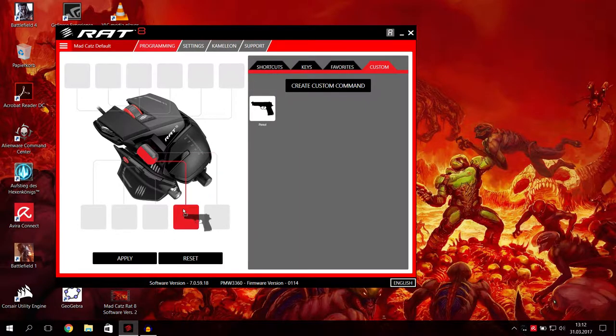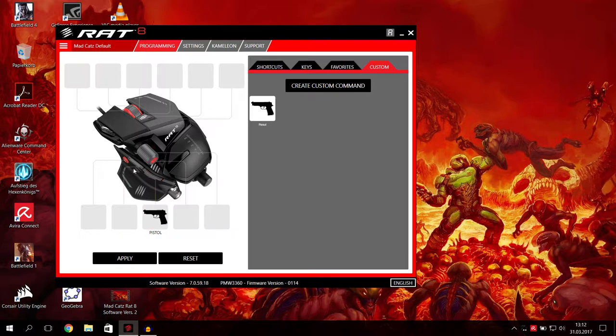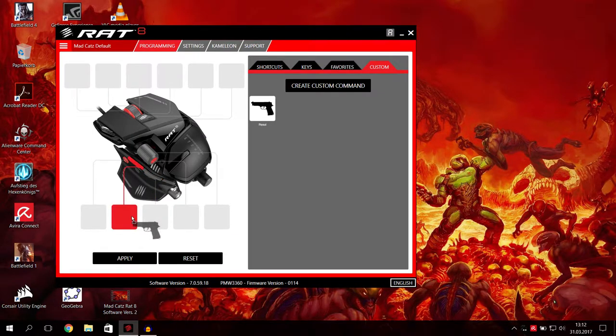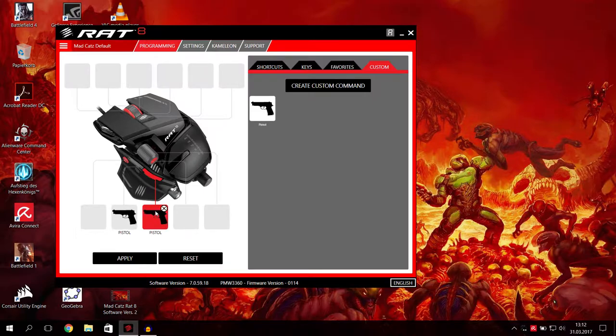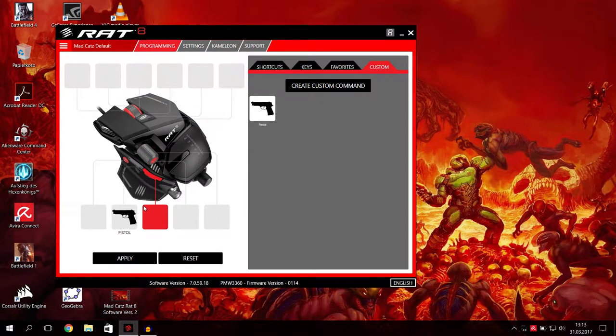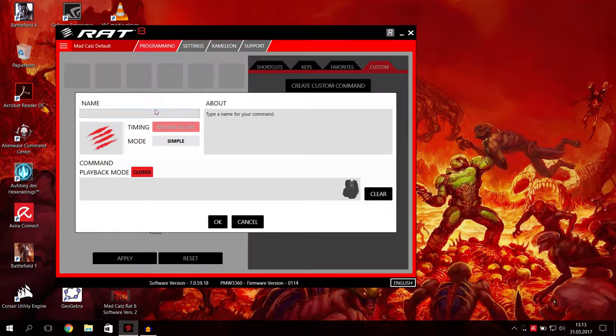Then here we have the option of timing and mode. If you use the simple mode, your options are limited. If you really make a simple command now, then you will go down here, go on to like change to the pistol, then you say okay, and then you already have your command.